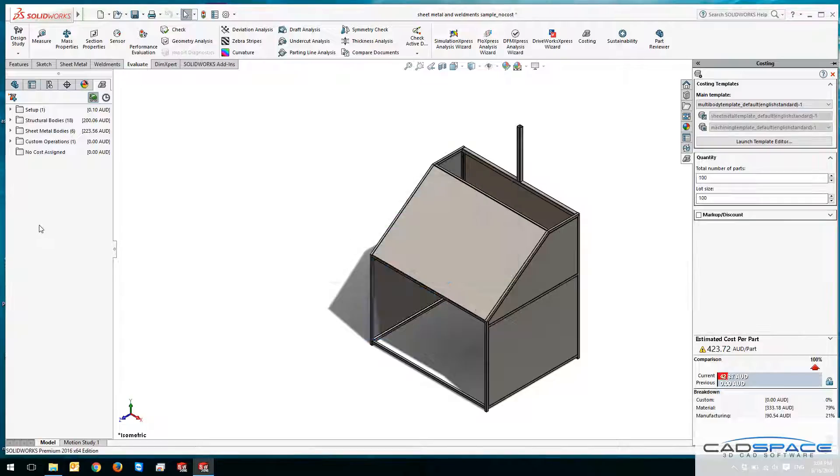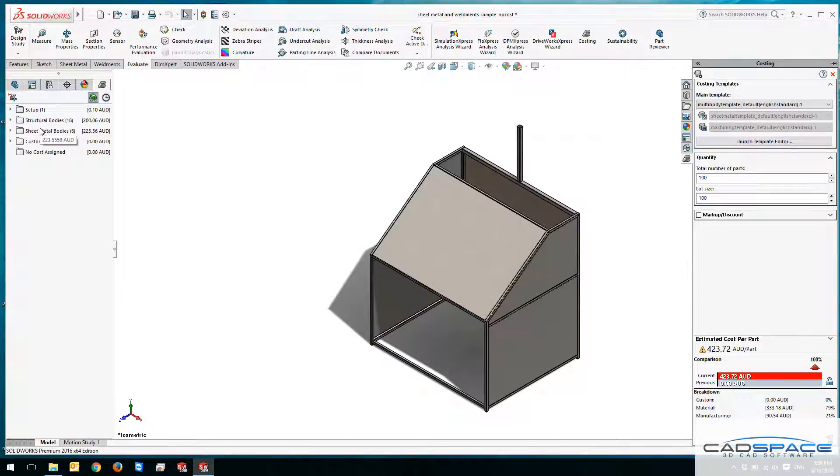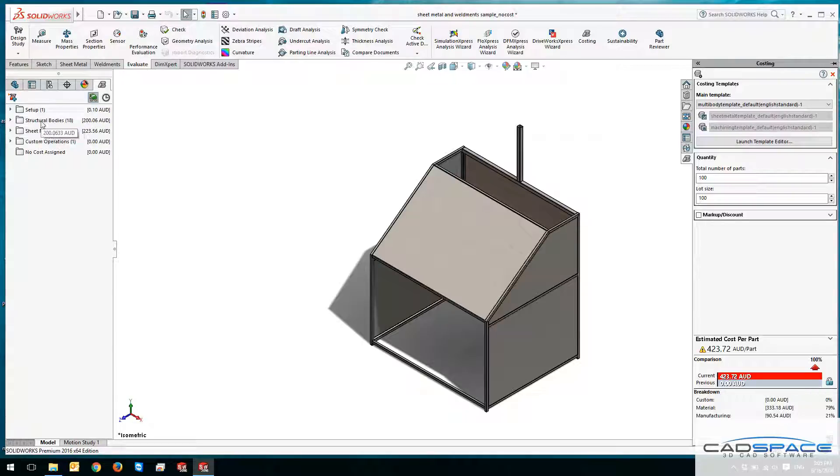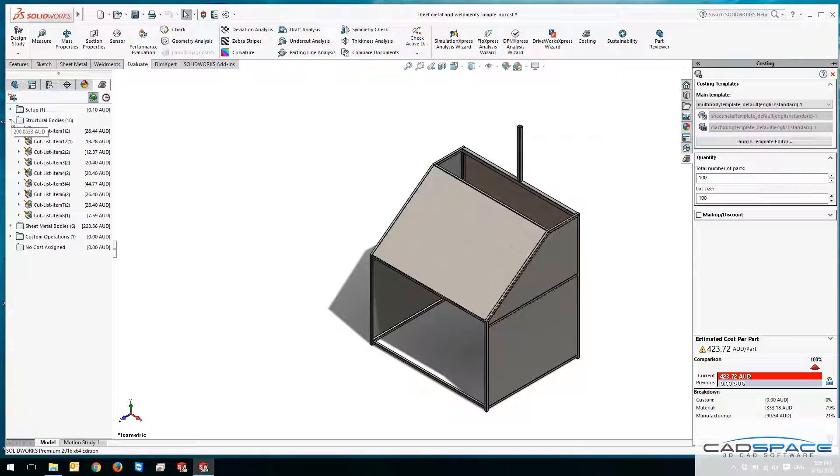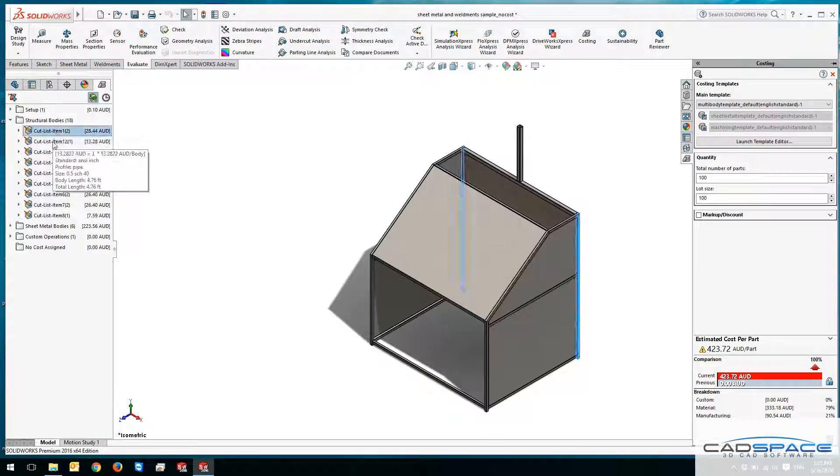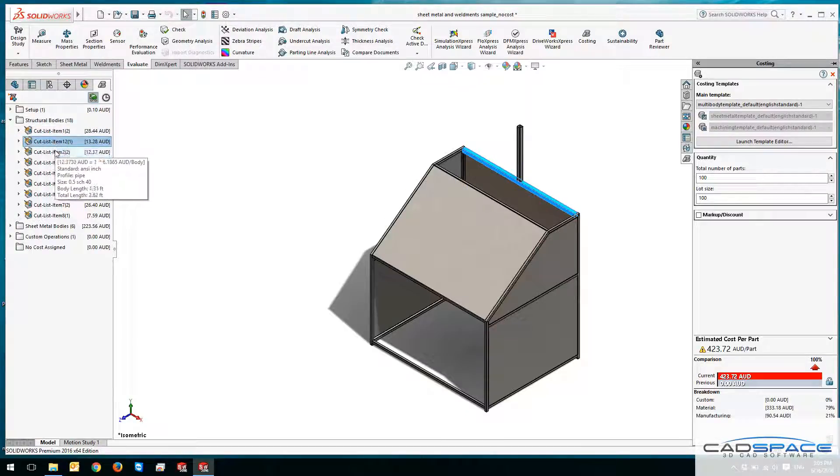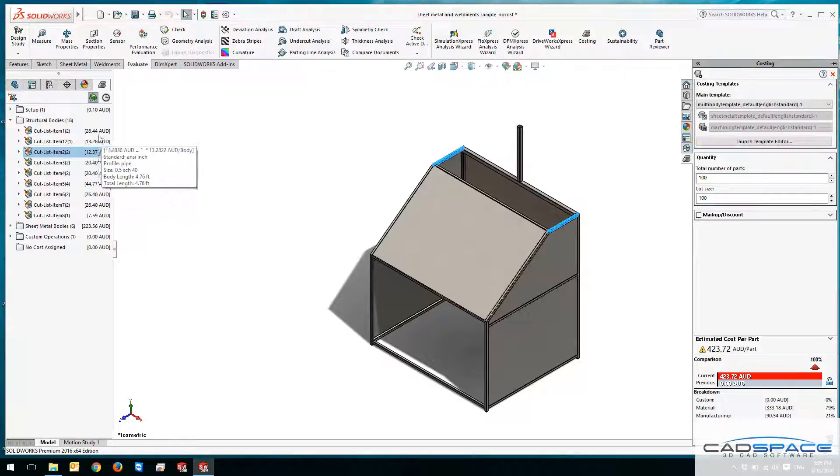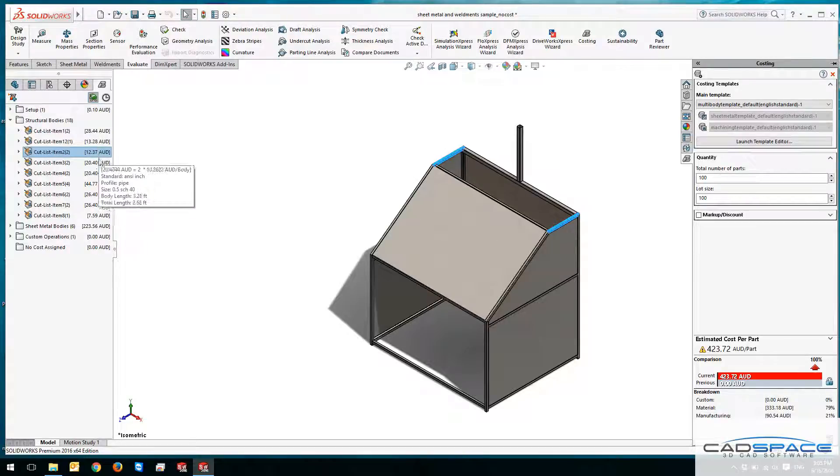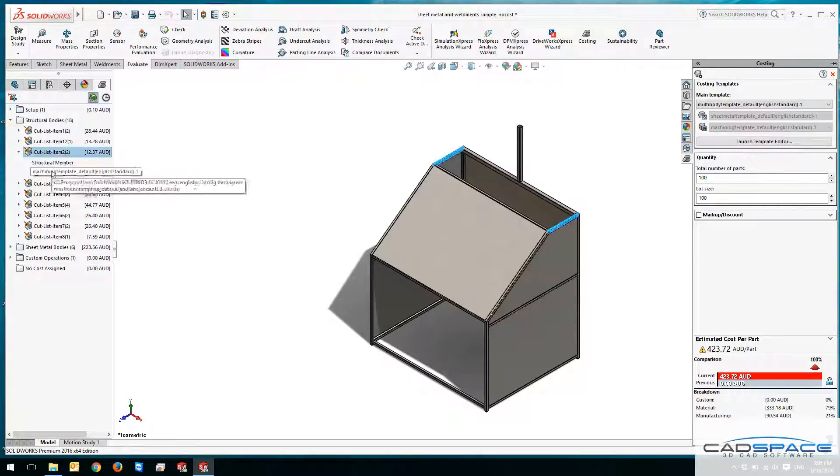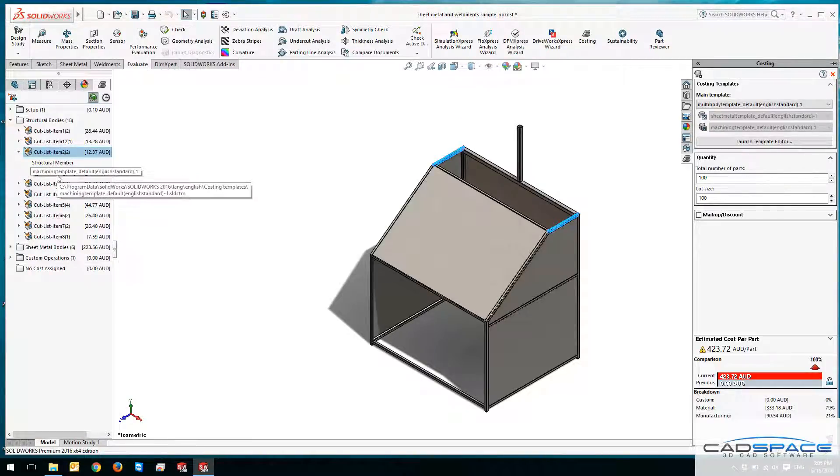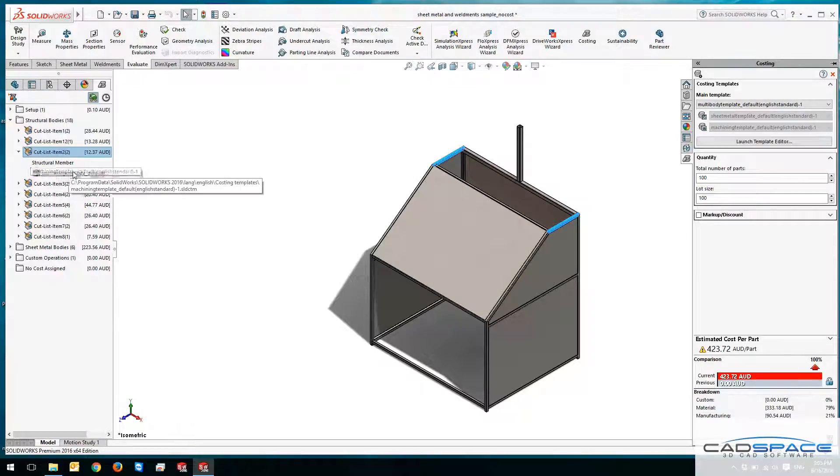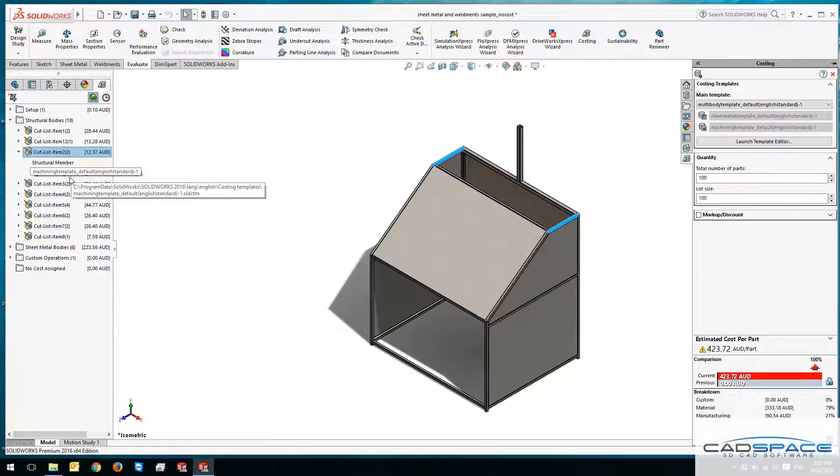Notice on your left there are two more folders added called structural bodies and sheet metal bodies. You can see the total cost of all these structural bodies listed there. If I expand this one, there is a breakdown of all the structural members with their corresponding costs. If I expand this one as well, it gives me the structural member and the template that the information has been obtained from.